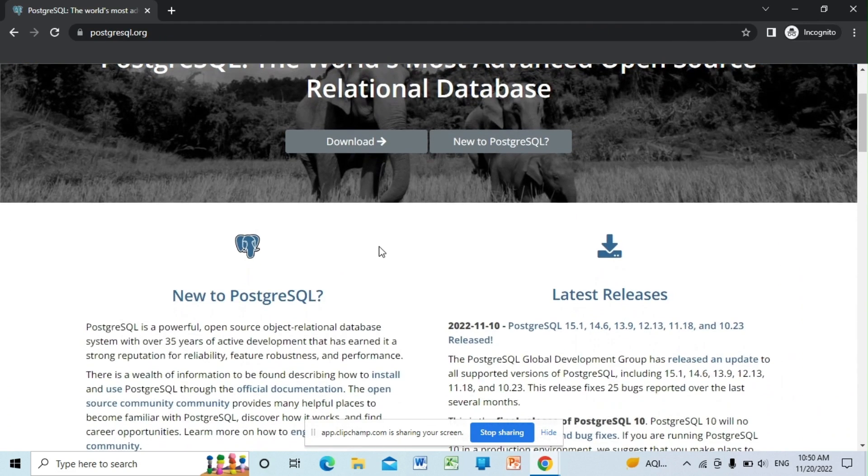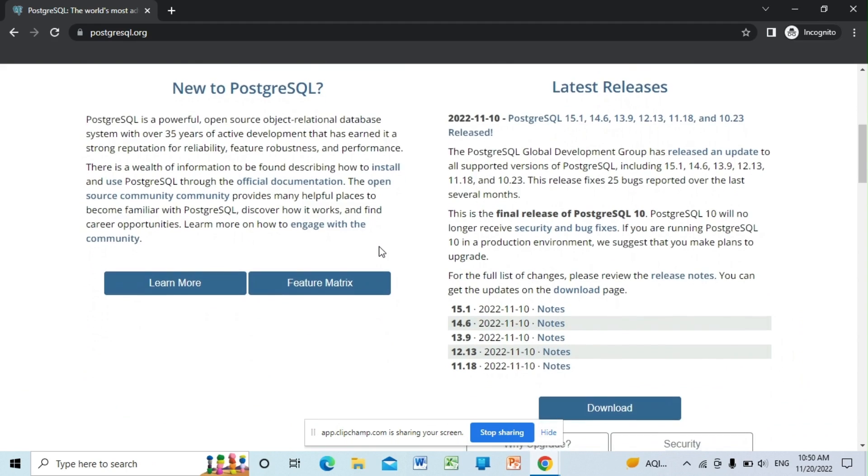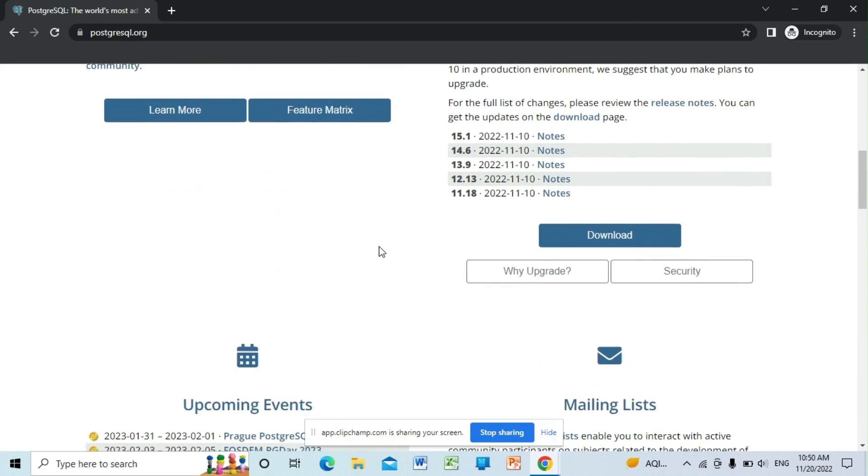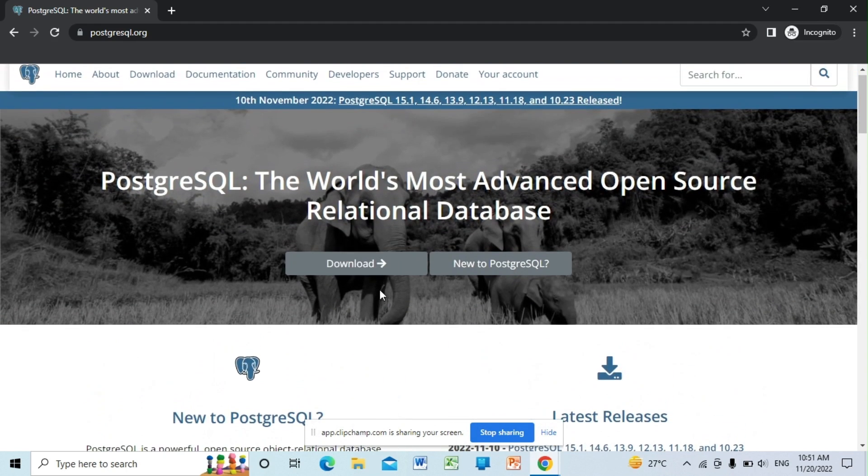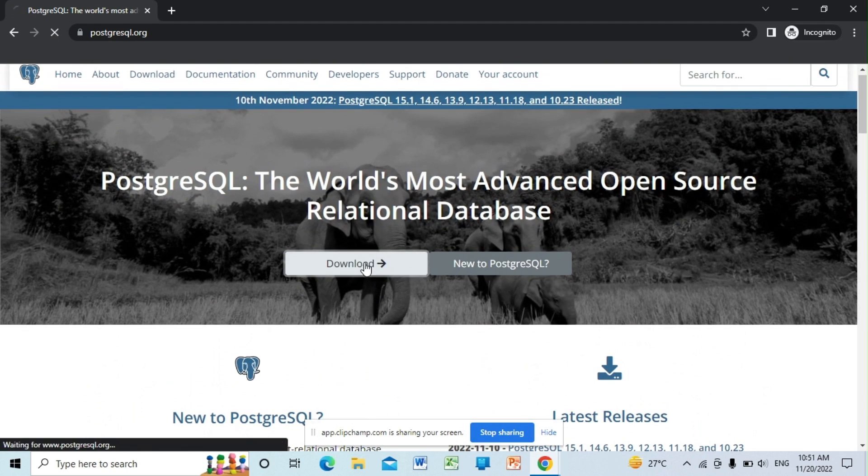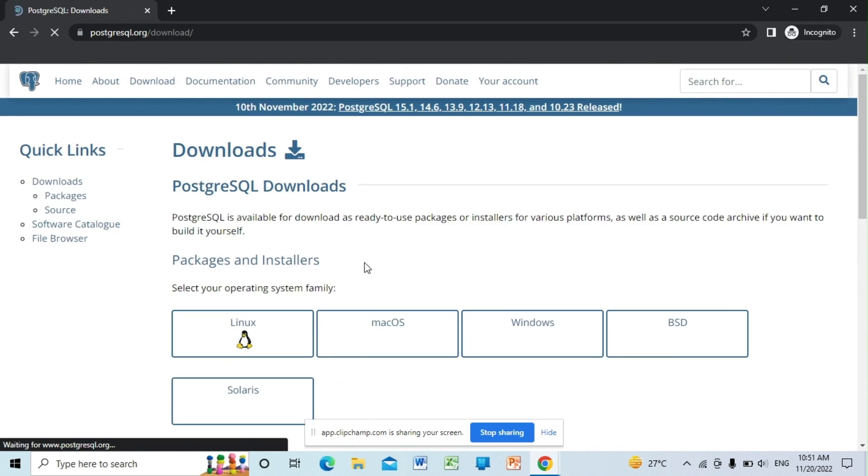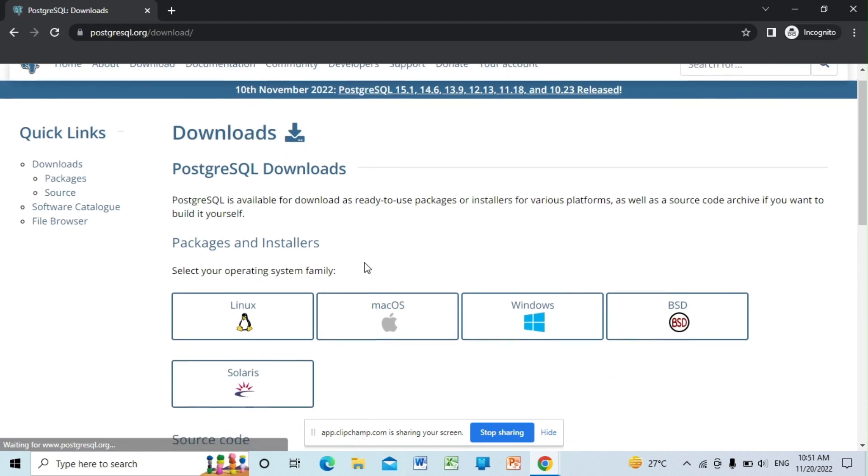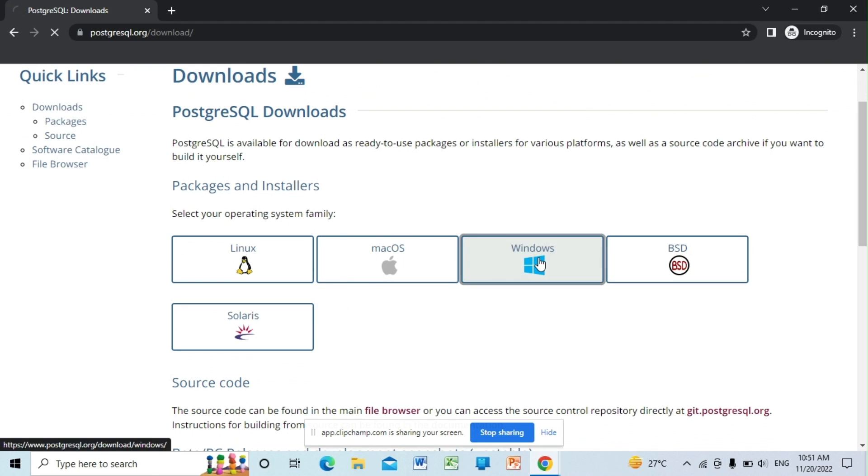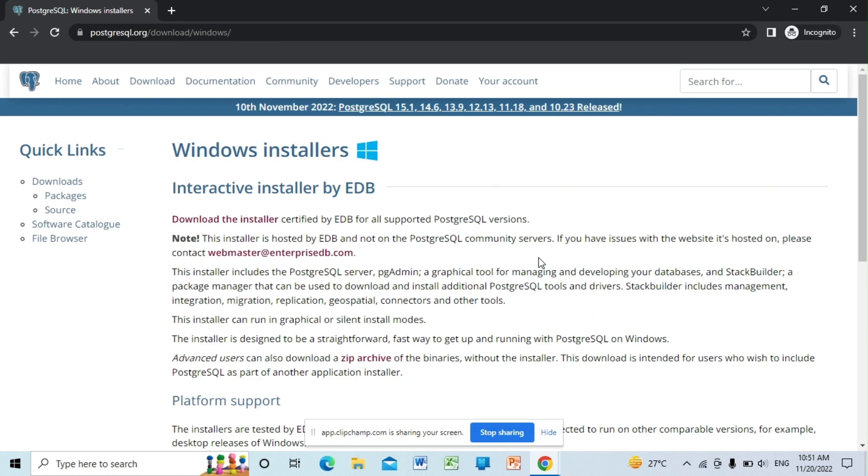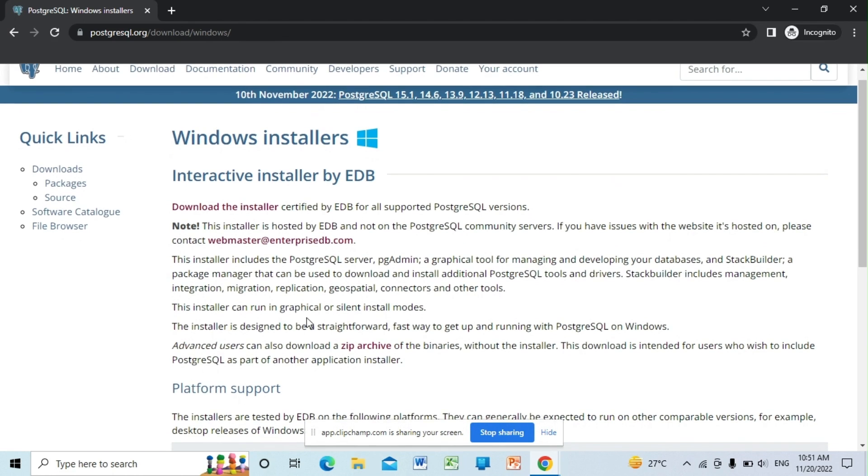Here you will find all the documentation regarding PostgreSQL, so click on the download. Here you can choose the operating system based on your machine. We are currently on Windows, so I'm selecting Windows. Here you can download the installer by clicking on this.